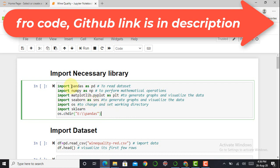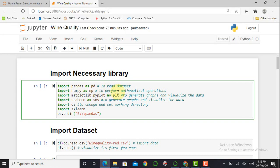In the first cell I import pandas as pd — pandas is used to read a dataset. Import numpy as np — NumPy handles various mathematical operations. The matplotlib library is used to generate and visualize the dataset. We also import seaborn as sns to generate graphs. We use the os library to change or select a particular working directory.